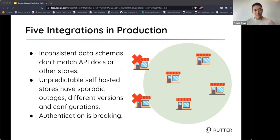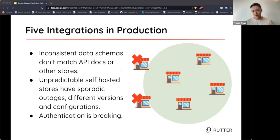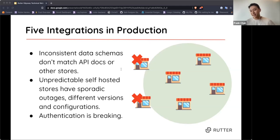The second biggest challenge is self-hosted platforms, which are a source of a plethora of issues — sporadic outages, 404s, SSL errors, and 500s. Self-hosted stores often run different software versions, each with slight schema changes and different behavioral patterns when hitting the APIs, sometimes documented but often not. Different stores also have different configurations: some have Cloudflare set up, which blocks your ability to send requests directly to the customer's API, requiring the customer to whitelist your IP.